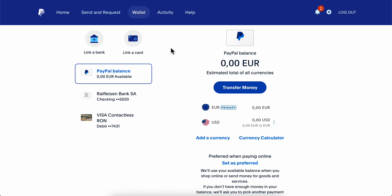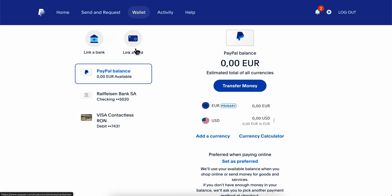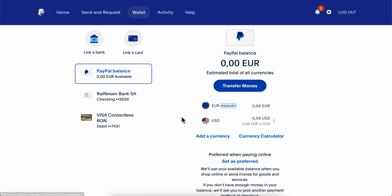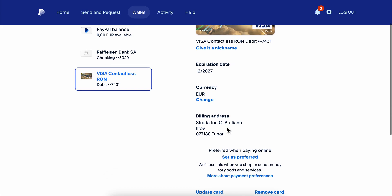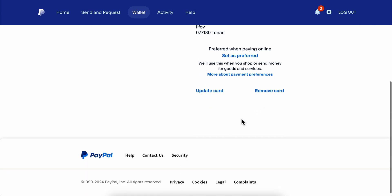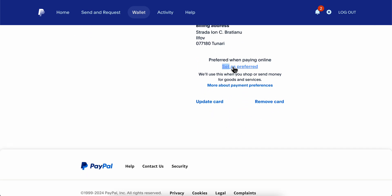The next step is to simply link a credit card. Simply click on 'Link a Card' and then add your credit card. I have this one here as an example. Then simply scroll down and click on 'Set as Preferred.' They're going to use this when you shop or send money for goods and services.